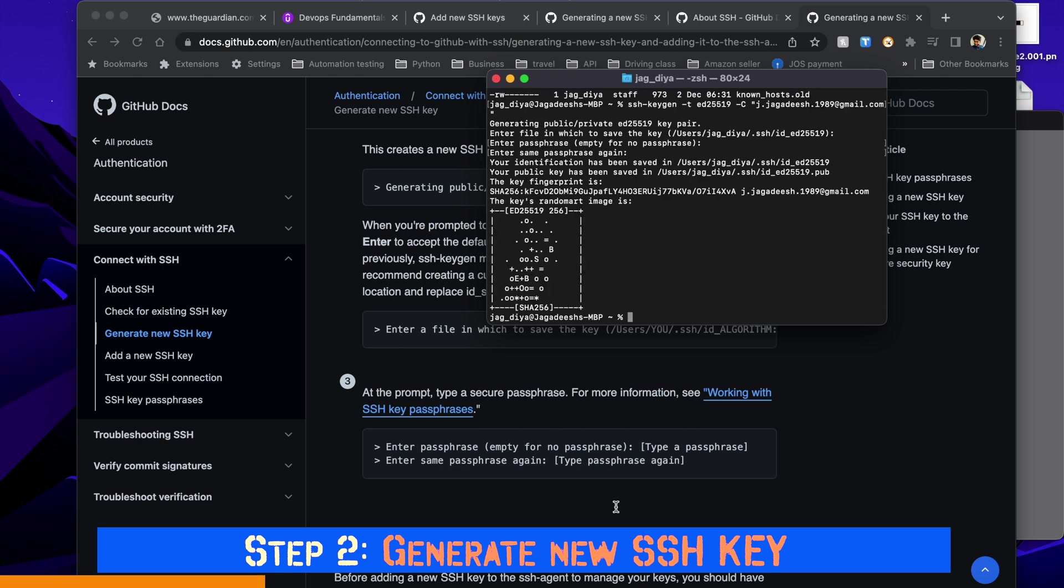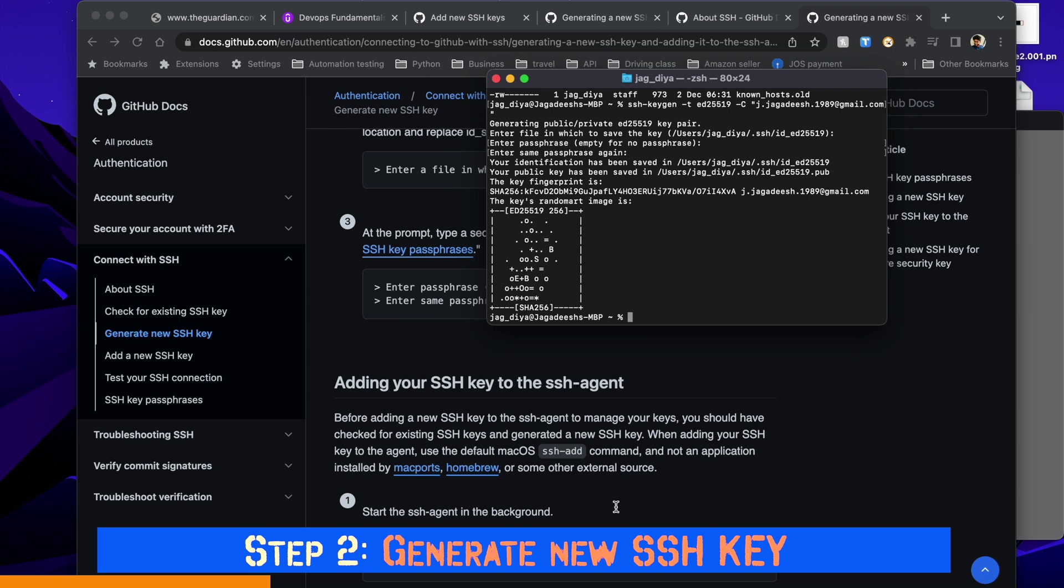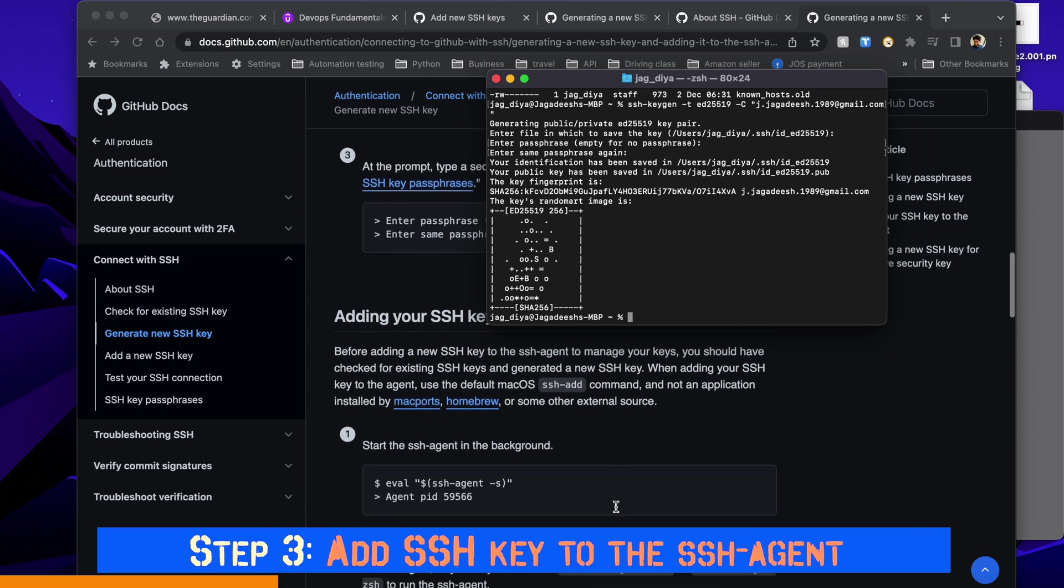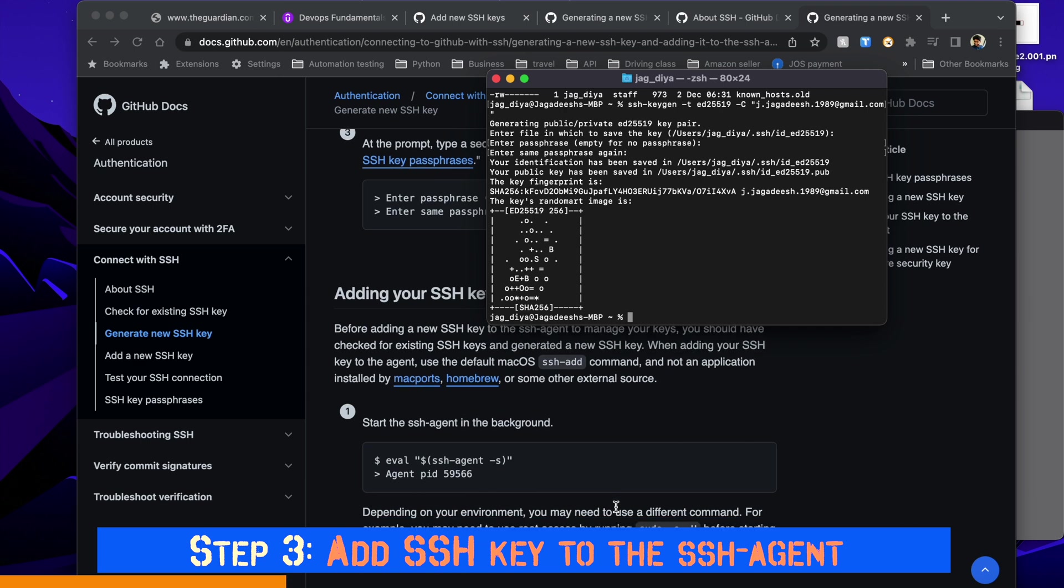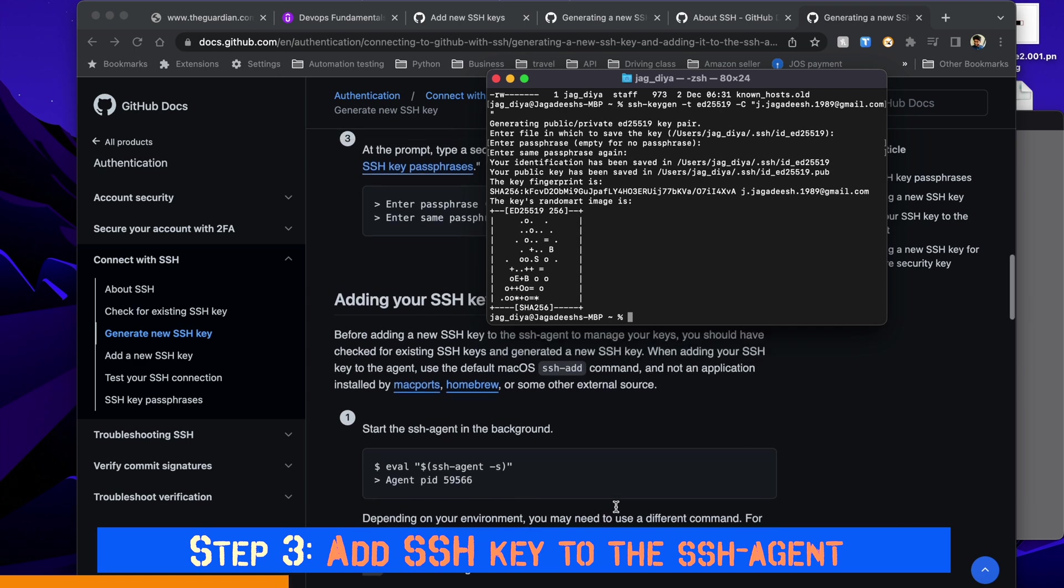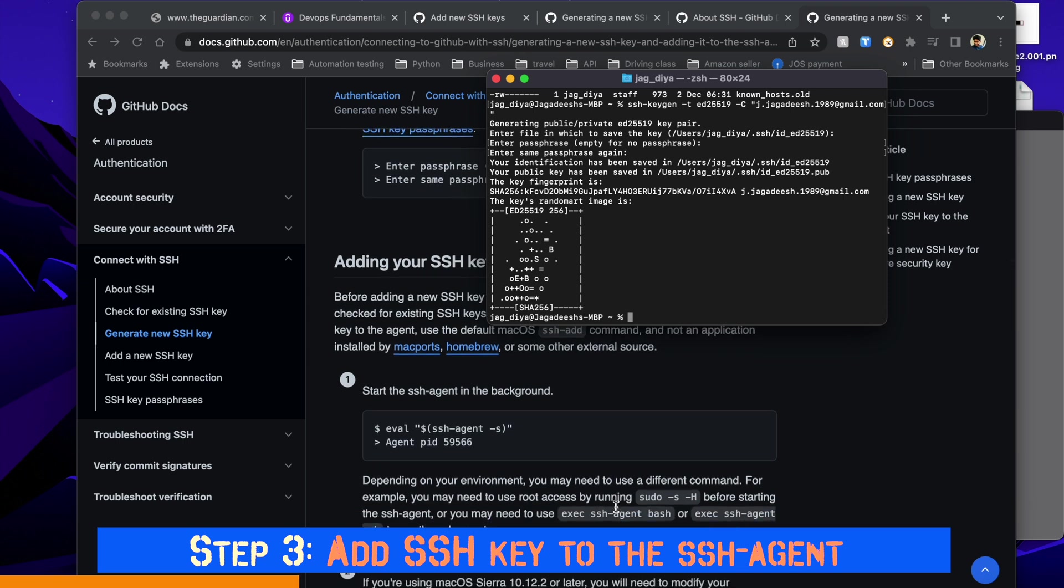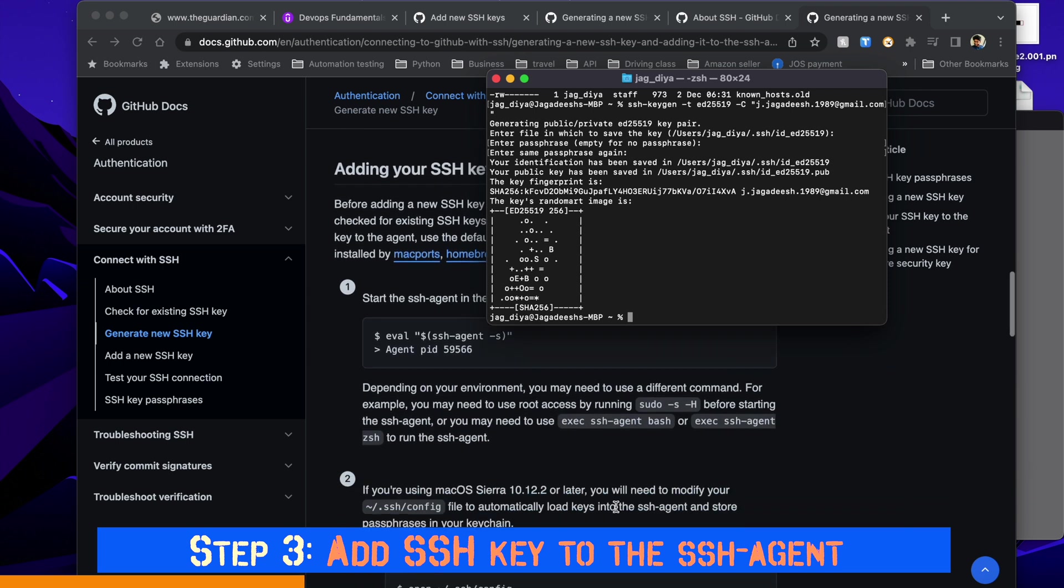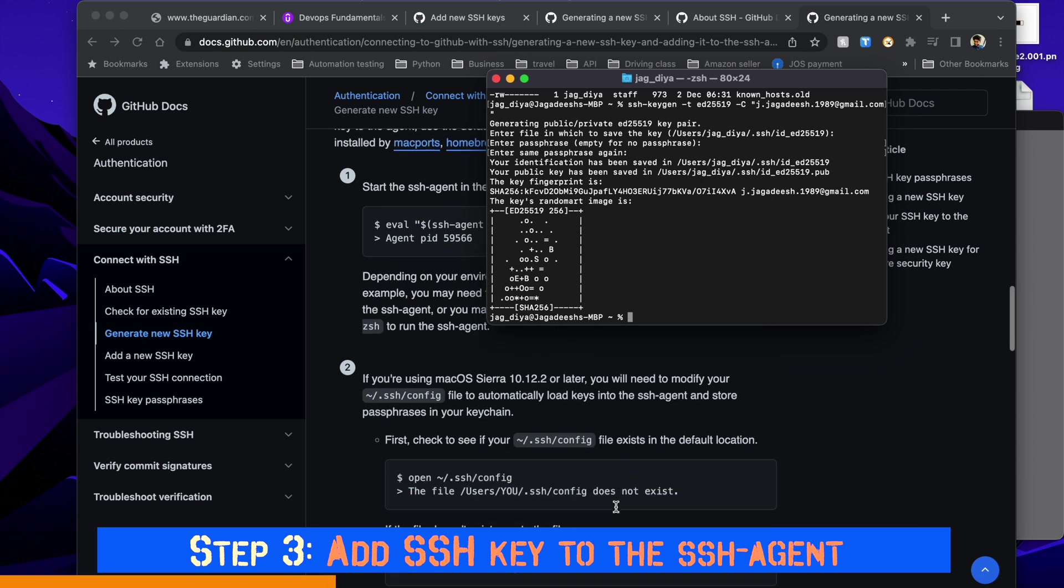Now you can see the SSH key is successfully generated. Step three is to add the SSH key to the SSH agent. SSH agent is a key manager for SSH - it will hold all the SSH keys that we have. Since I'm on a MacBook with OS above version 10, I'm going to follow step number two.